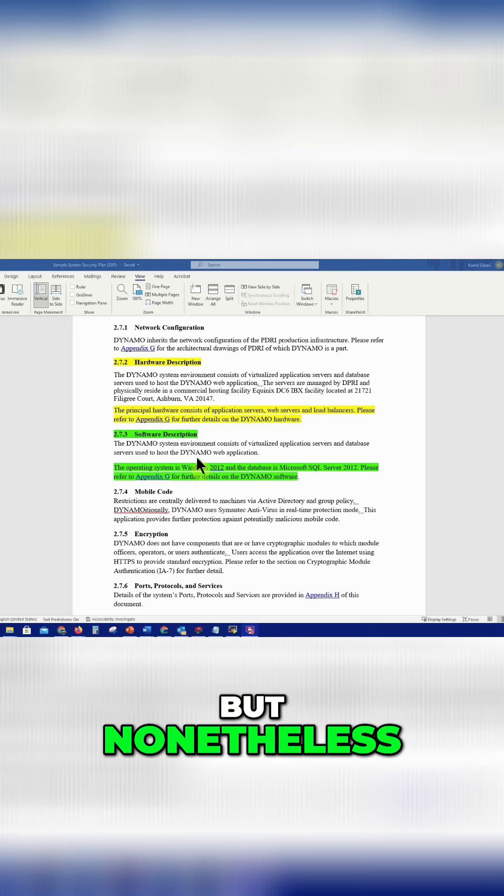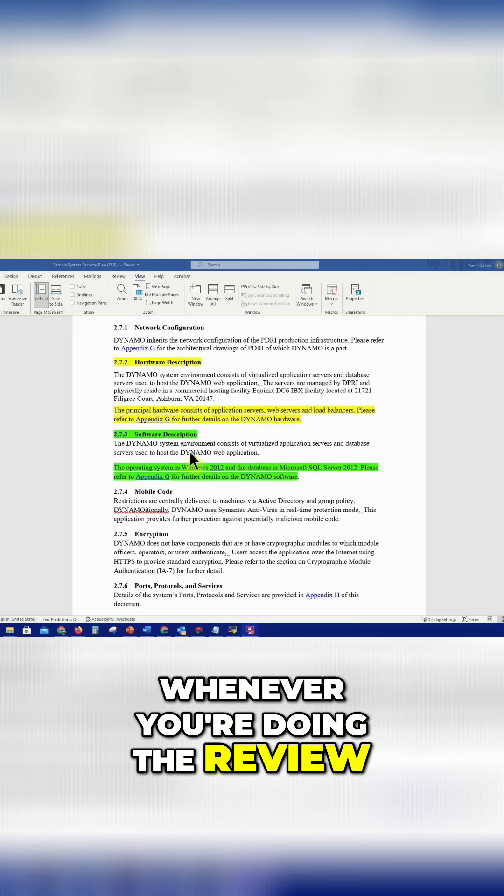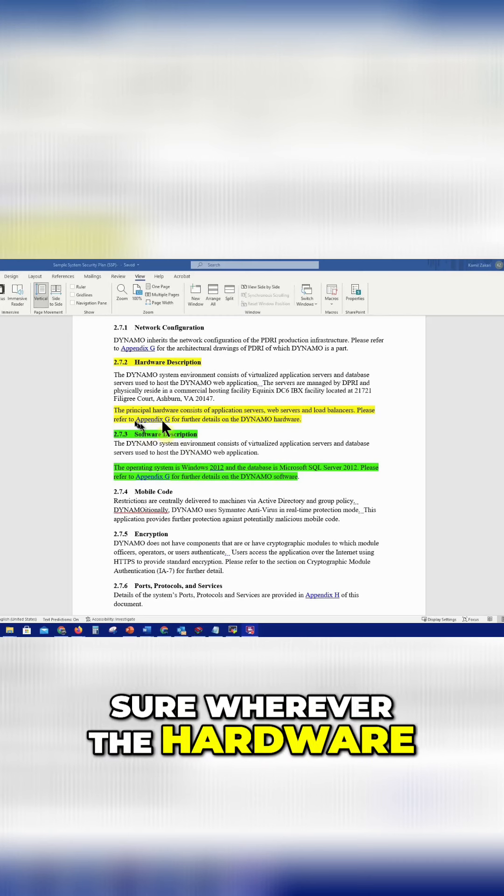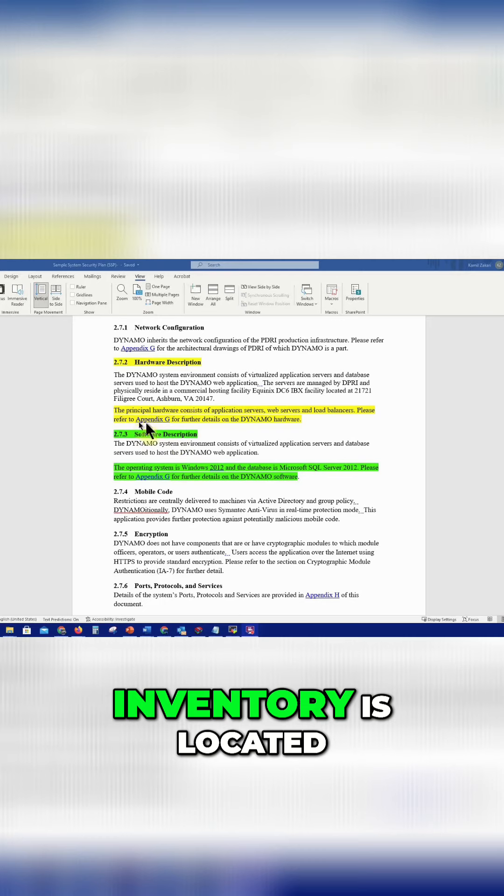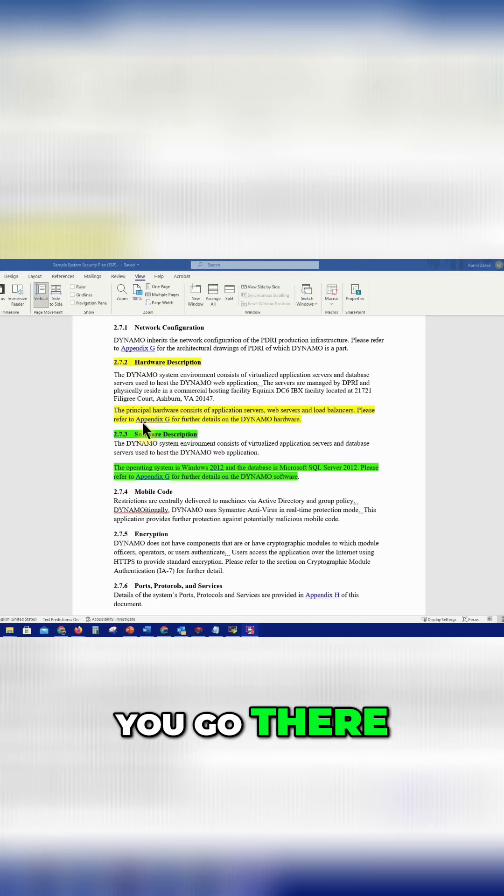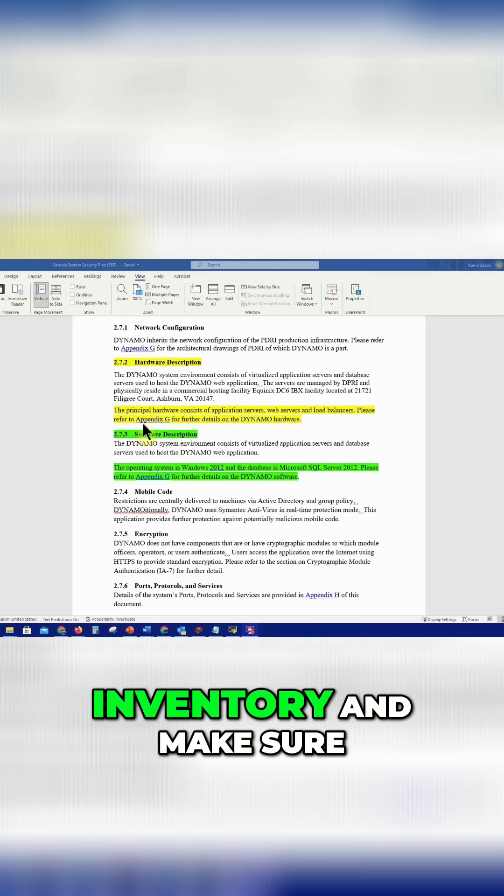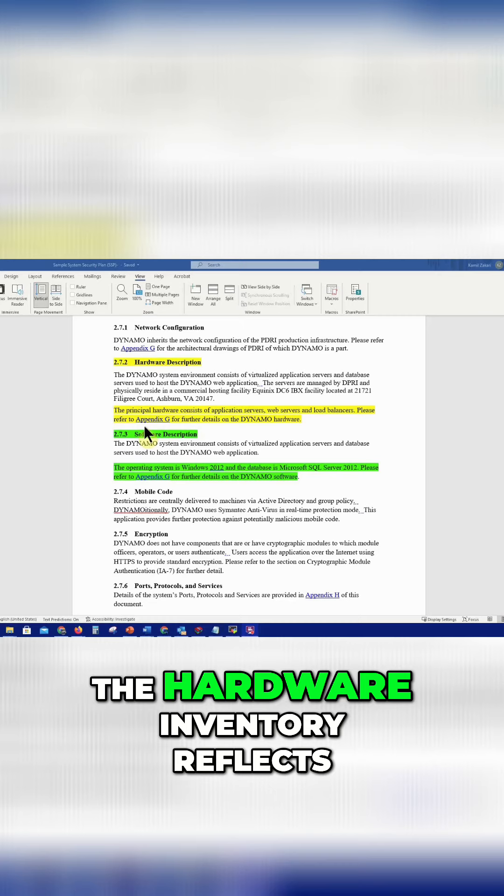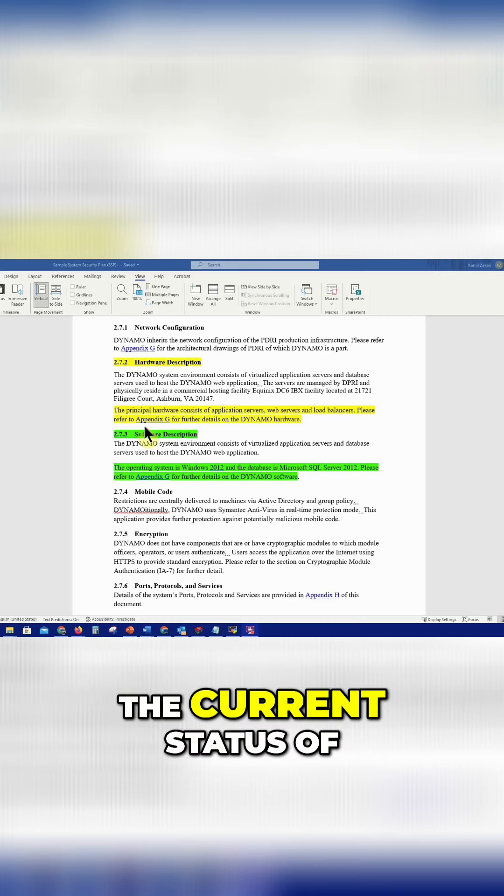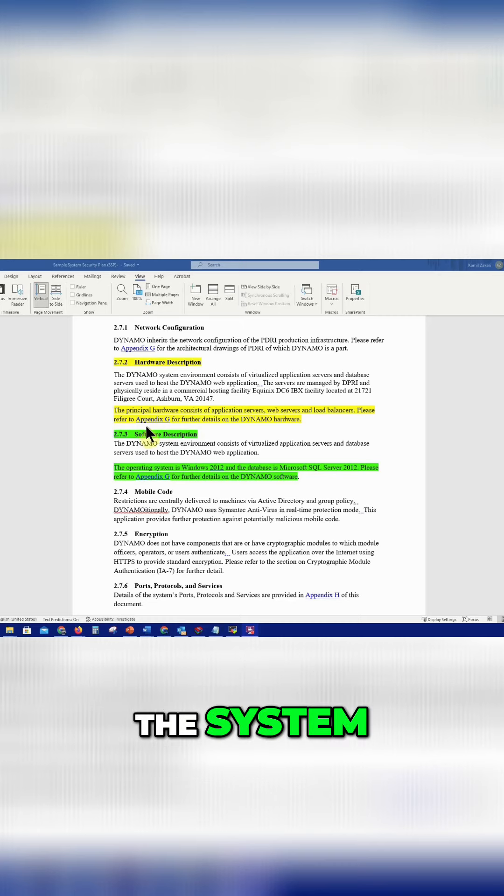Nonetheless, whenever you're doing the review, you have to make sure wherever the hardware inventory is located, you go there, review the hardware inventory, and make sure it reflects the current status of the system.